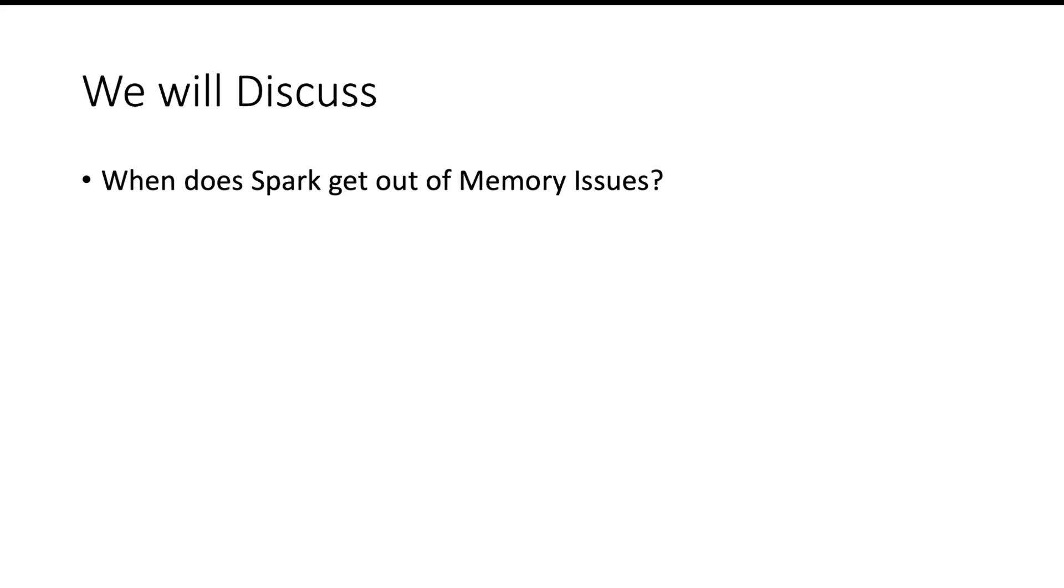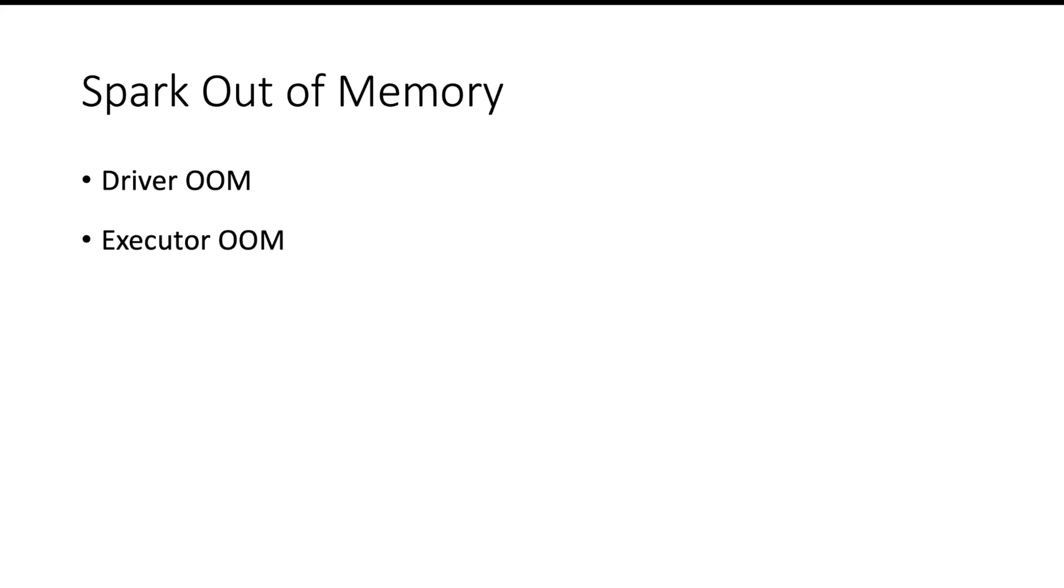In this video we're going to talk about what are the different scenarios in which you can face Spark out of memory issues. Whenever Spark goes out of memory there can be two reasons: either your driver will go out of memory or your executor will go out of memory.